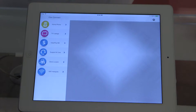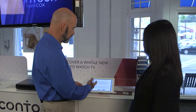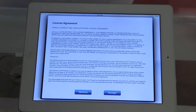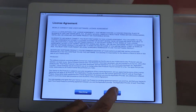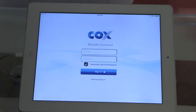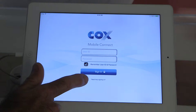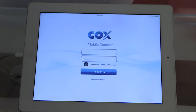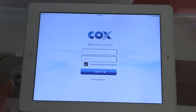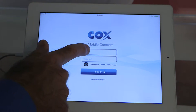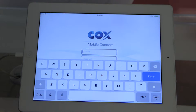I go ahead and click, and the first thing it's going to ask me is to accept the license agreement. Just read through that real quick and click accept. Now here is where I type in my username and password, and if I've forgotten it or I don't know it, I can simply select 'Need help signing in.' It takes me to the Cox.com website, and I supply some personal information and I'm able to retrieve my username and password.